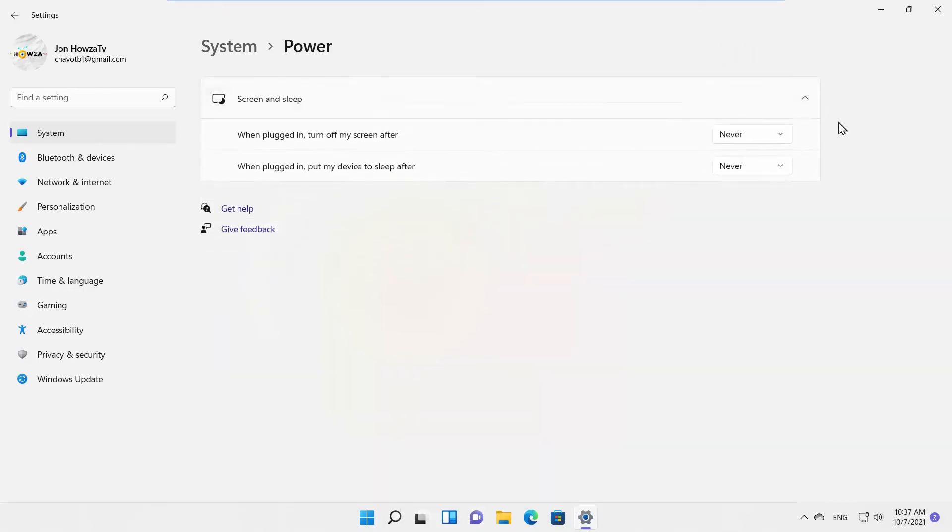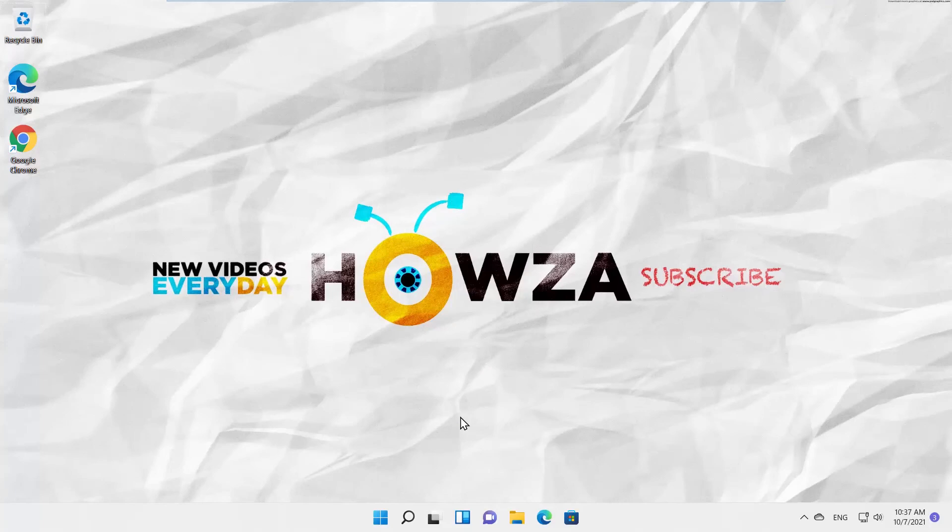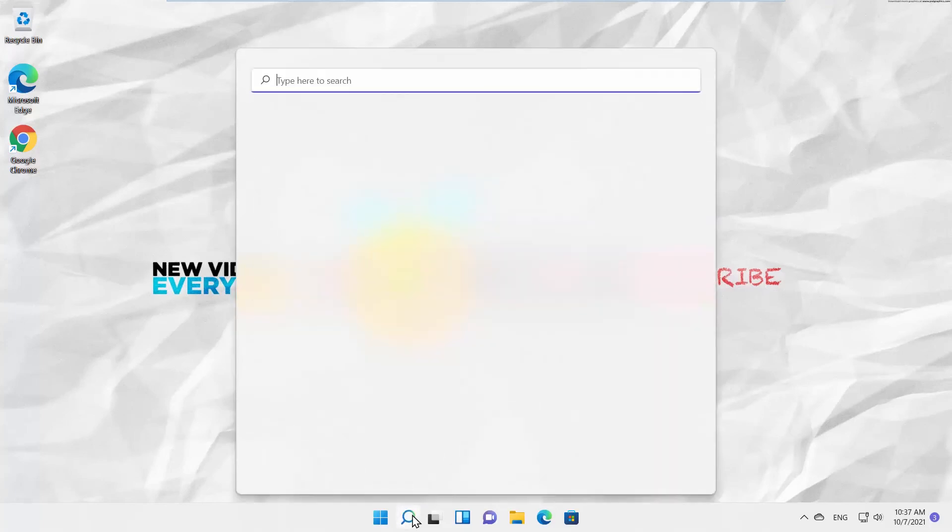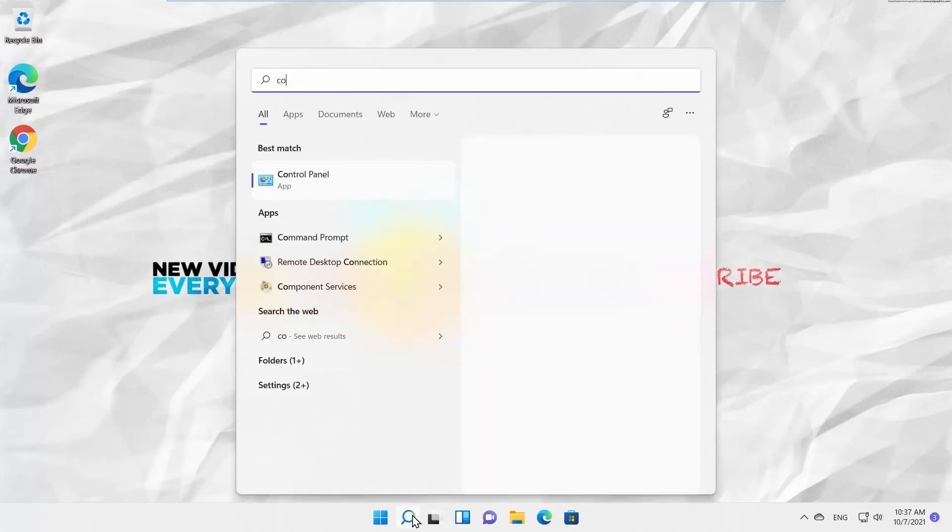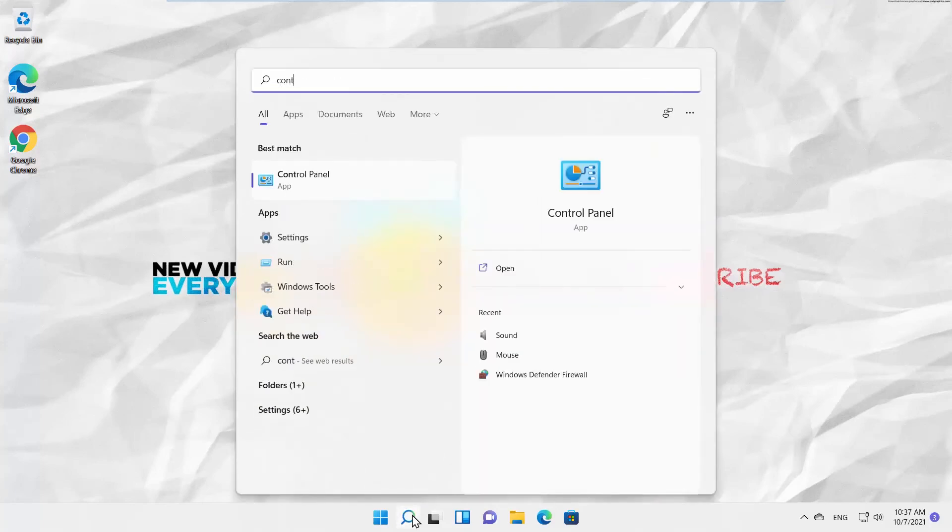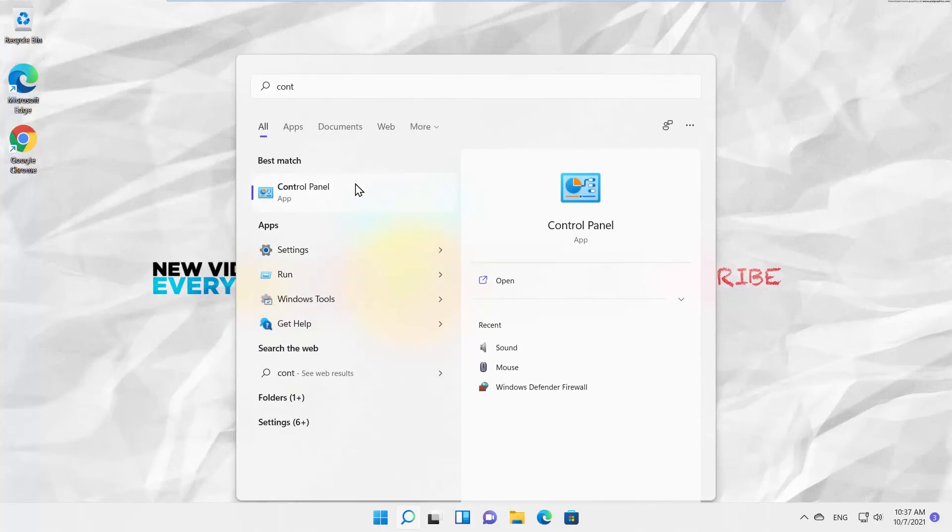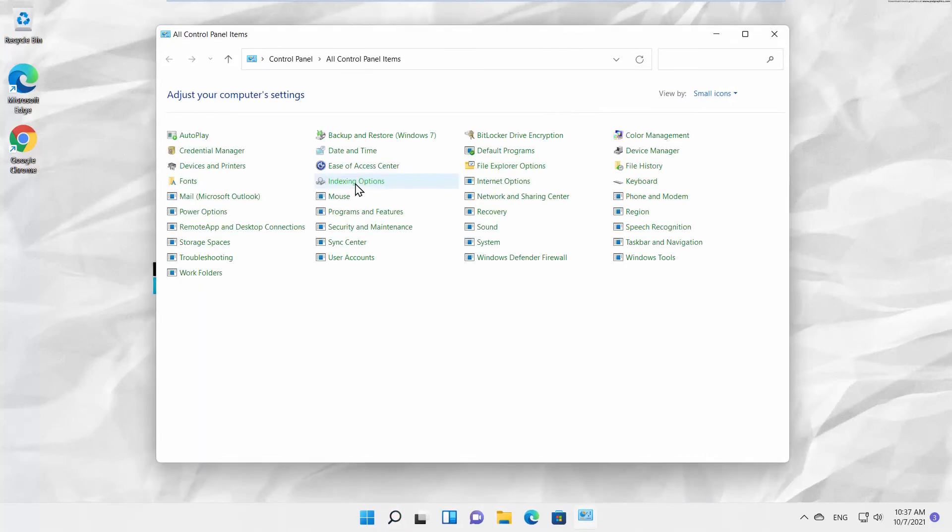You can also use Control Panel to change the settings. Go to Taskbar Search. Type Control Panel. Click on it to open. Go to Power Options.